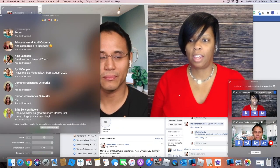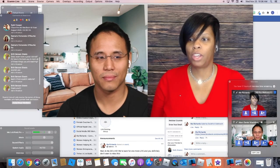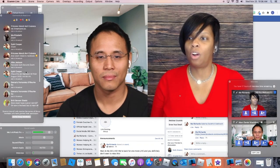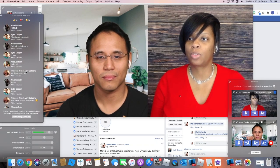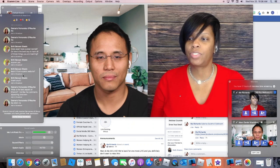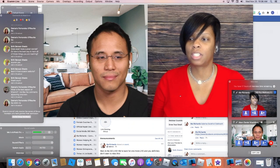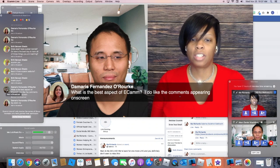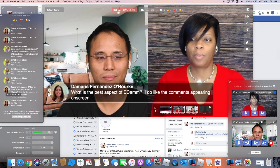I get to drag it, I get to make it bigger or smaller, and then all of these comments right here — all I have to do is click on someone's face, for instance yours, and it's going to add it to the broadcast.